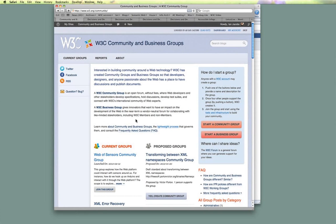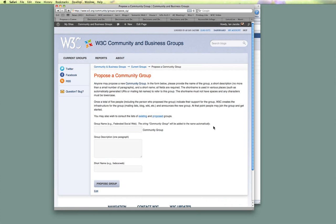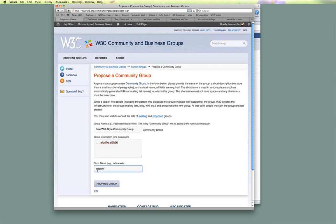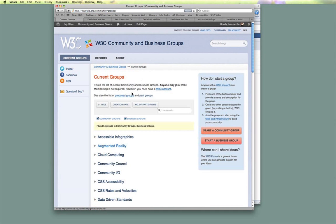If I'm interested in starting a new group, from the community group homepage I can simply go to the big orange shiny button that says 'Start a Community Group.' To create one, I propose a name — for example, suppose I want to create the 'New Web Style Community Group.' Then I give it a description of a paragraph or so, and then a short name, which is a symbolic name used in URLs and some other tools. Then I would push the 'Propose a Group' button. There are just those three bits of information to provide.